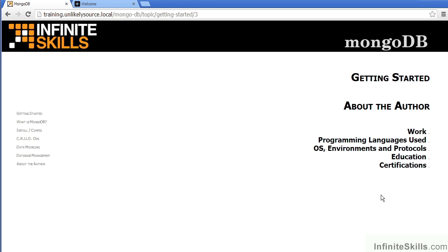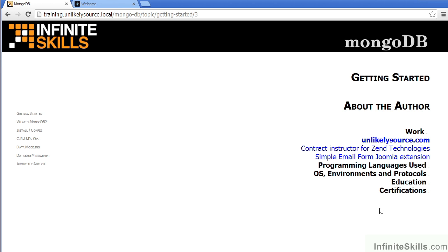In this video, I'll tell you a little bit about myself, the author. First of all, in terms of work, I maintain my own company called UnlikelySource.com.